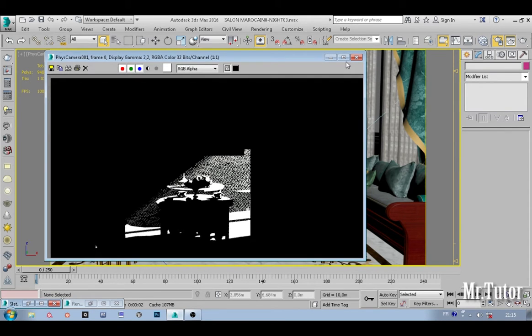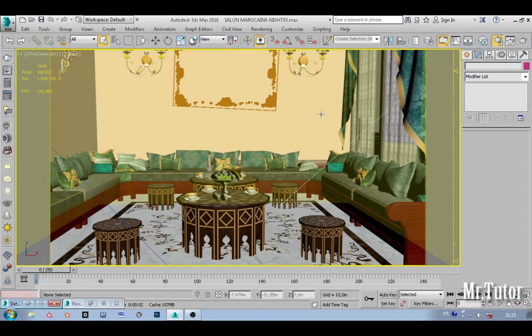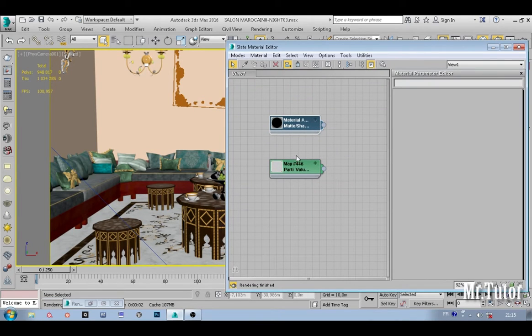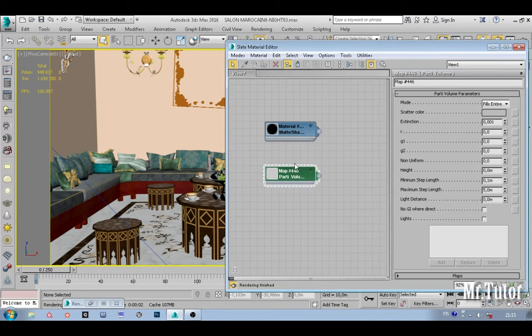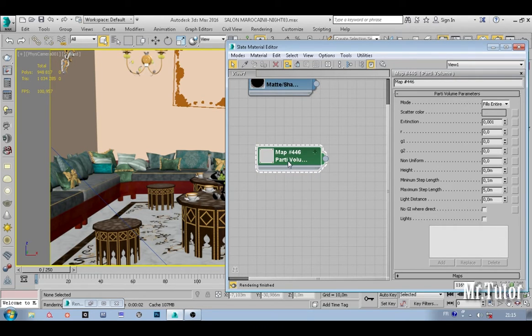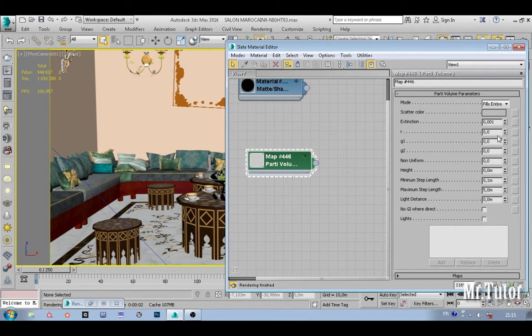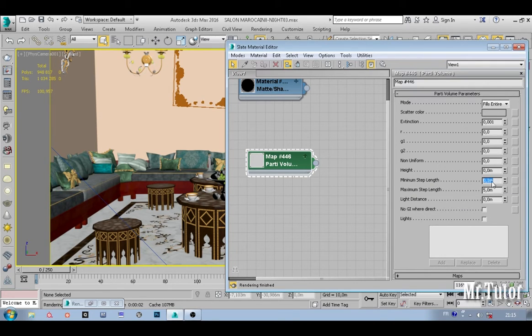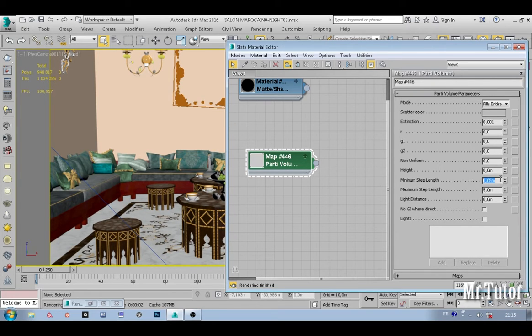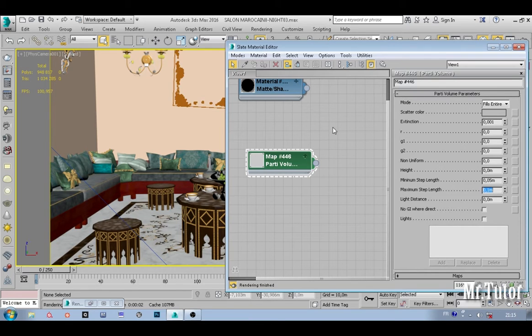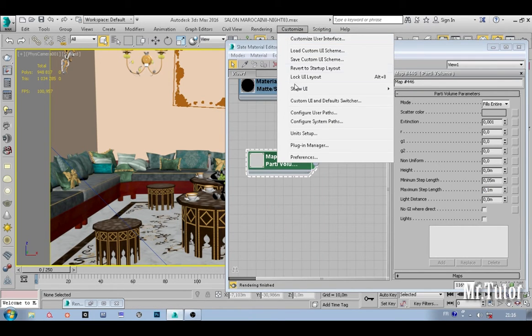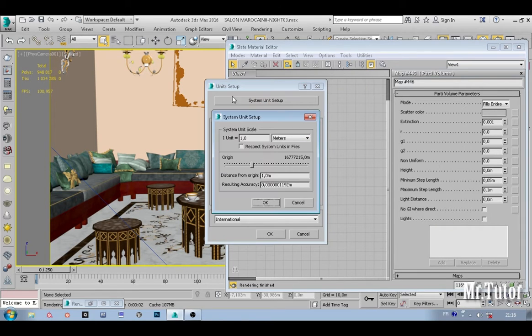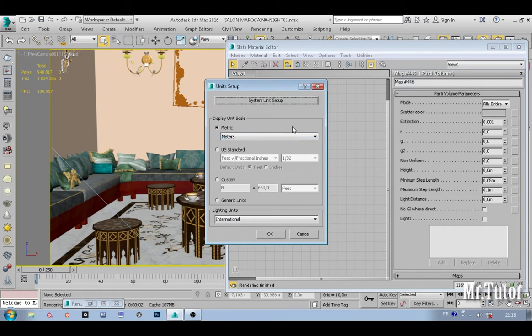As you can see, we are getting something—not what we are expecting, but something close. So how can we improve the result? Let's go back to our material editor, double-click on our shader parti volume. I don't mess with those settings. I go directly to my main step and max step, and I'm going to lower this maybe five centimeters and here maybe ten centimeters.